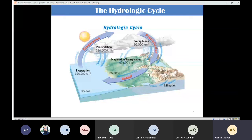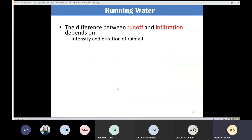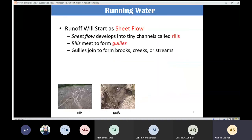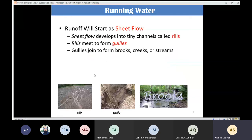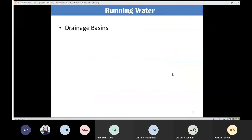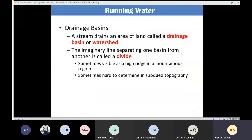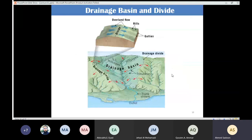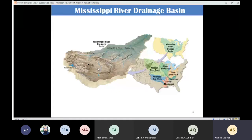We talked about runoff and how rivers and streams are formed. Runoff starts as sheet flow, then forms rills, which join to form gullies, and gullies join to form creeks or streams. We also discussed the drainage basin — the area where a stream can absorb water.